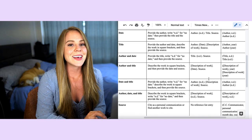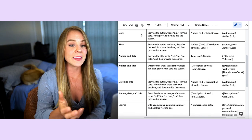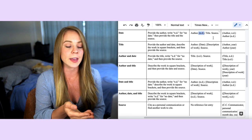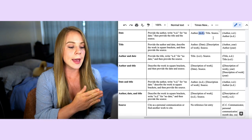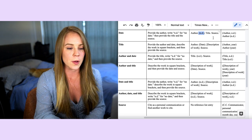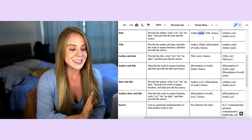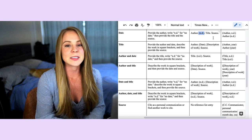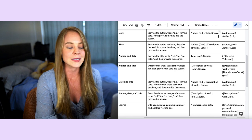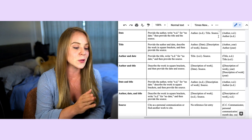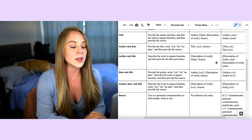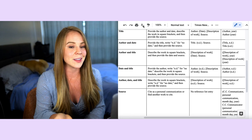If the date is missing, that's the most simple case — you write the abbreviation n.d. where the date element would normally go. Note that n.d. is always written in lowercase letters. Now let's move on to what you do if the title is missing.